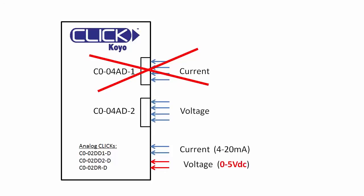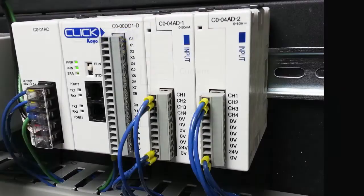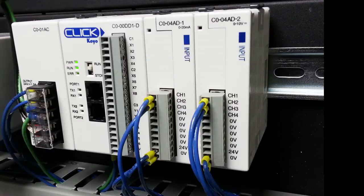We are using external current and voltage modules in this video because this test track is also used for other videos and it was already set up this way. In a real application I would probably use one of the clicks with the built-in analog ports just to save about 50 bucks and DIN-REL space. But for this video this is the hardware we will be using.